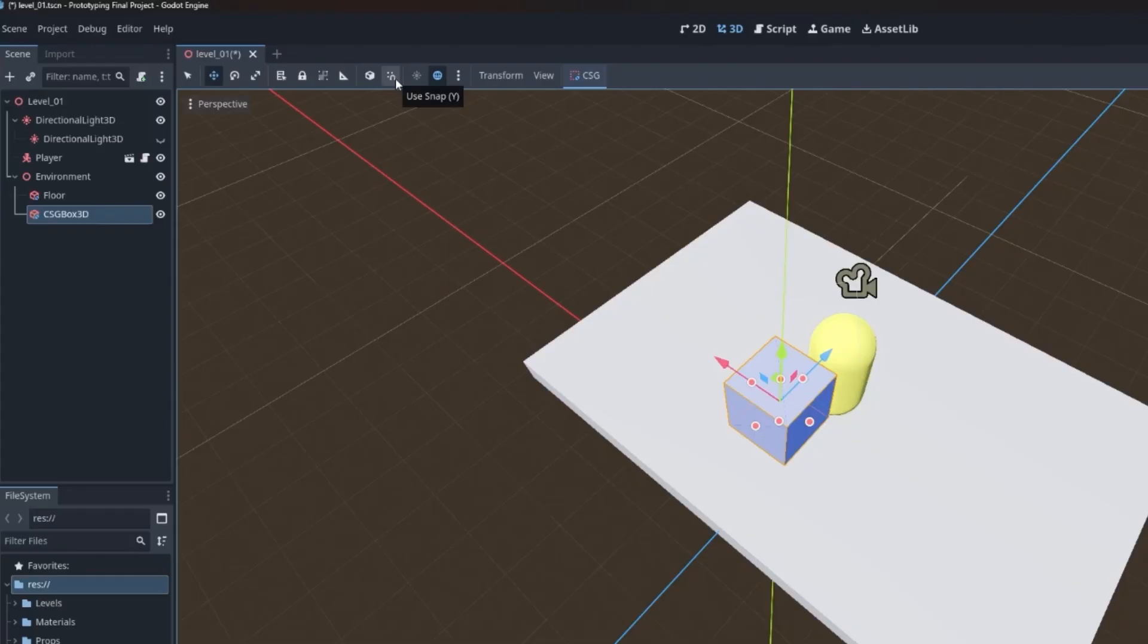Now if you do have use snap on when you go to hold the control button down, it'll inverse. So the control button will then represent moving around without snapping. I'm pre-programmed to just hold the control button down, so I'm not going to enable this.